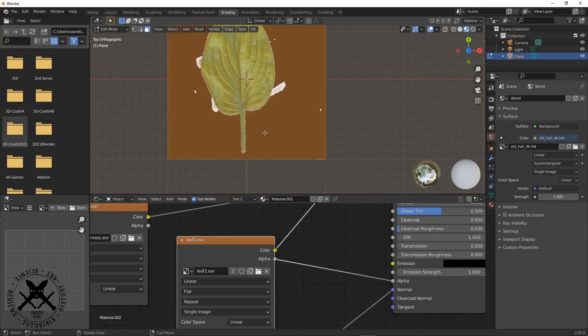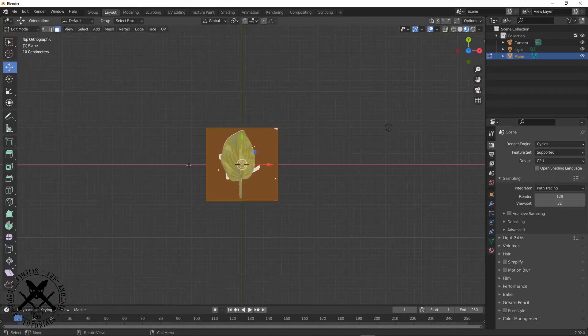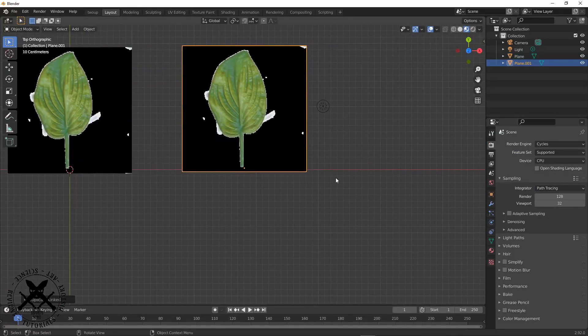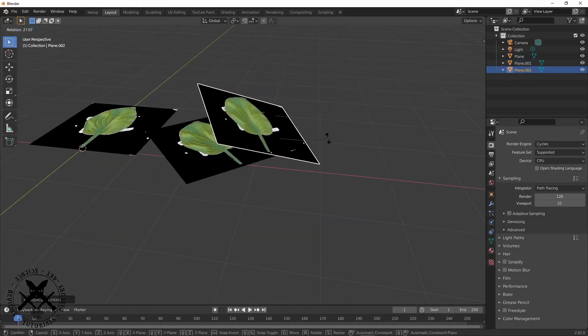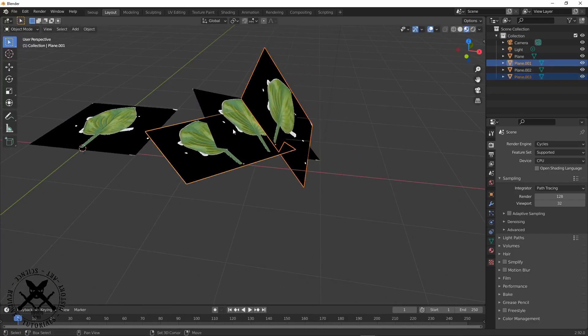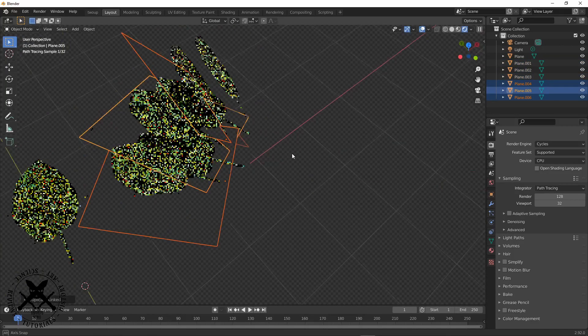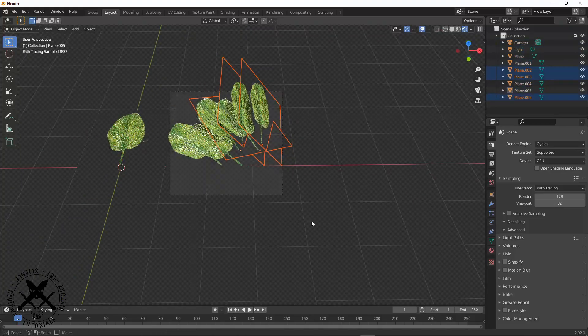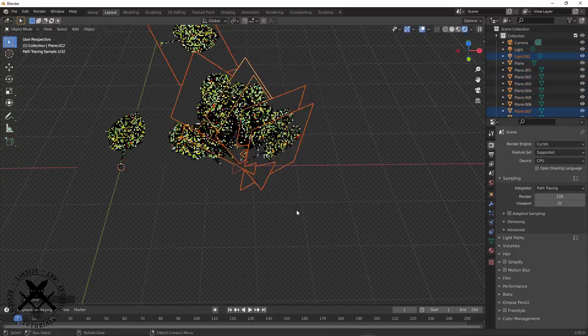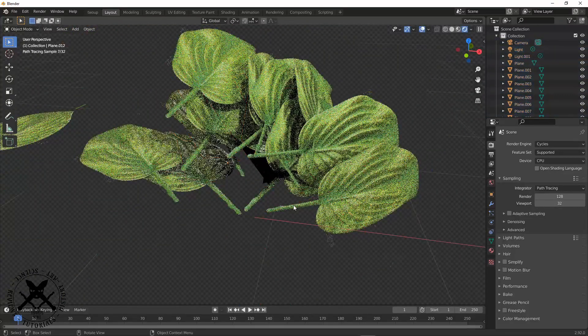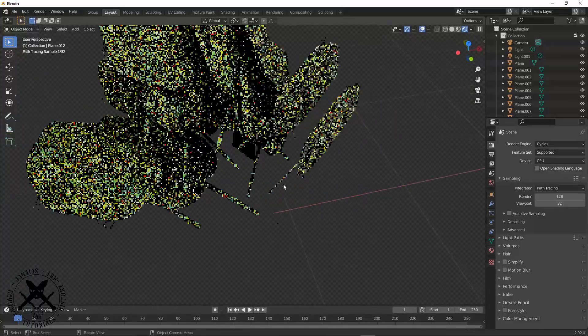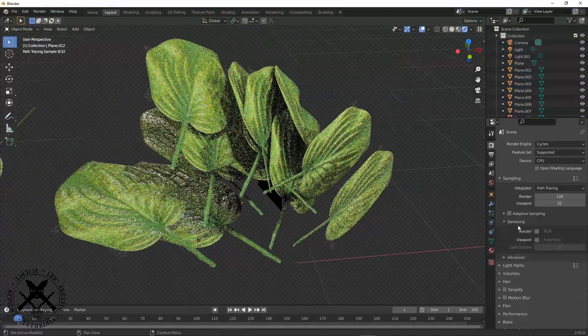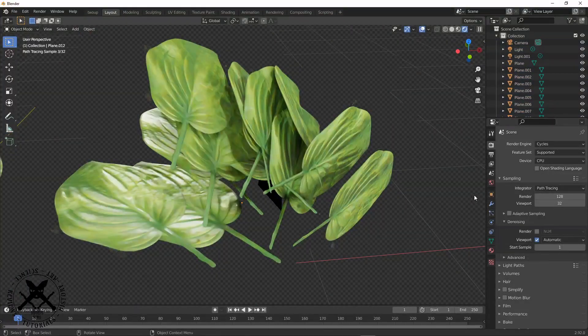Now I can just duplicate my plane. I could use this for a particle system or with the new geometry node stuff that people are doing, and we can render out some really good looking leaves.